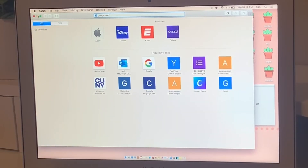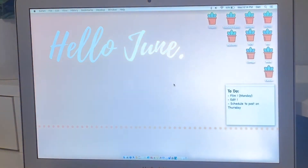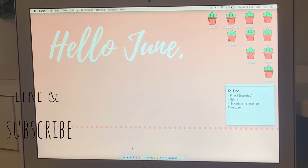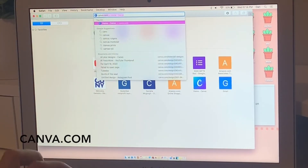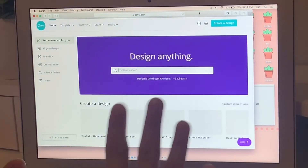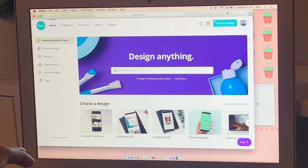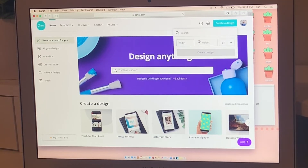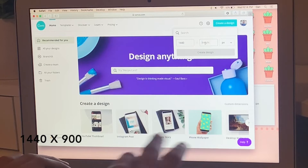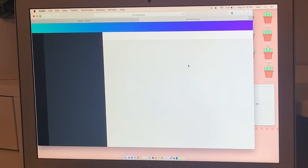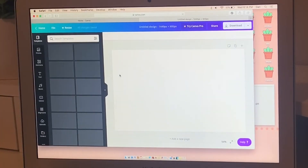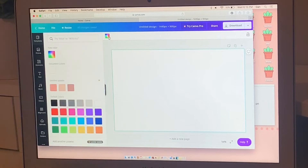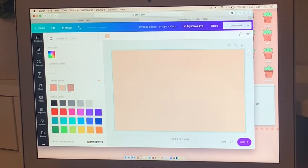The next thing is probably one of the more interesting things — how I make my desktop background. Mine just says 'Hello June' in pink with little dots on the bottom. This is super simple using the website and app Canva. You can do this from an iPad, iPhone, or anything — they have it on all devices. Go to 'Create a Design,' and if you have the 13-inch MacBook, the dimensions are 1440 by 900. Then click 'Create Design' and you can play around with templates.